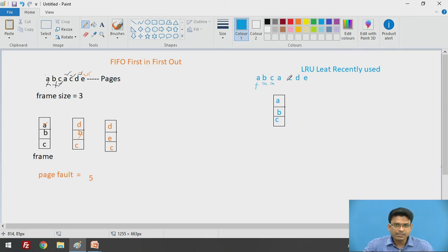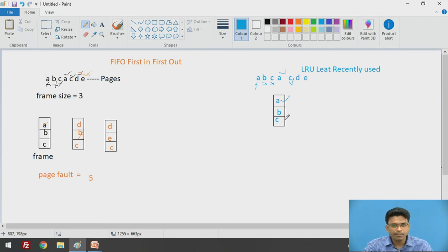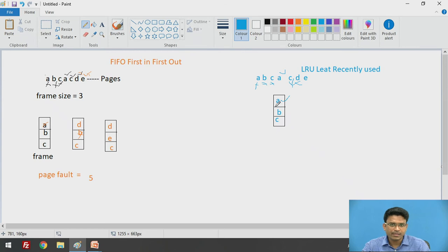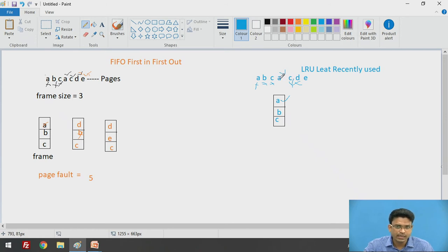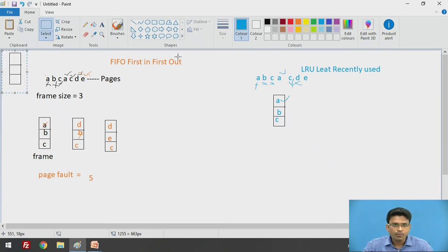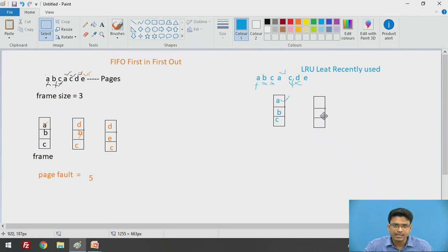Now the next page is A — the operating system checks A's availability in the frame. Yes, it is available — page hit. Then it checks C, which is also available — page hit. Now it checks for D. D is not available, so again a page fault occurs. Now which page are we going to replace? If we look into our backward list, C has been used recently and A has been used recently, so B is the page which is least recently used. We need to replace B.